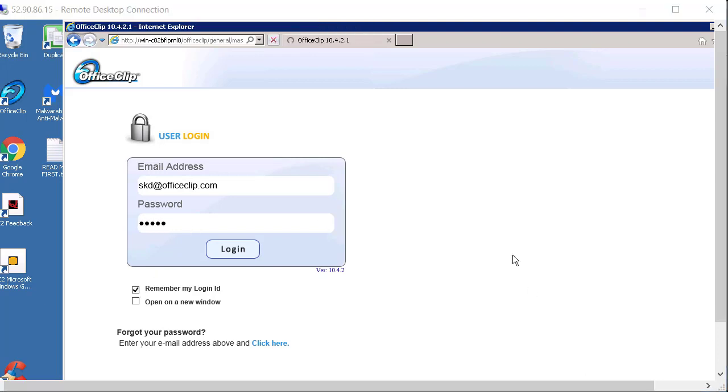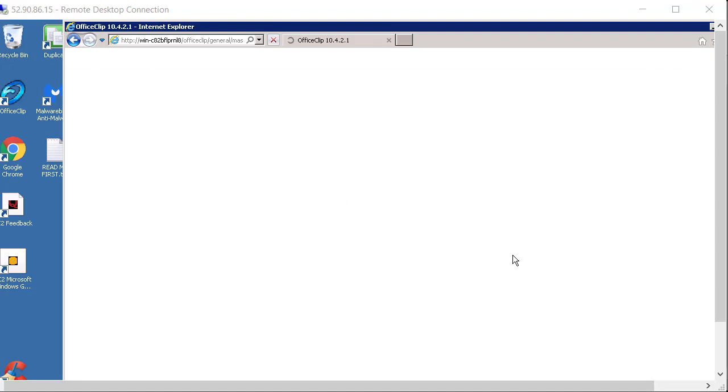Now the first time it comes up it is going to take a while to bring up each application because when each application comes up it compiles in the backend and then it shows the application. But every succeeding time it will not be that slow.